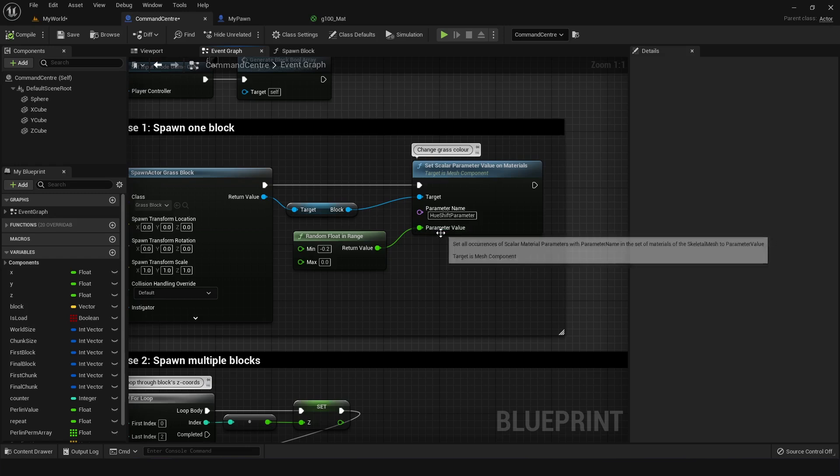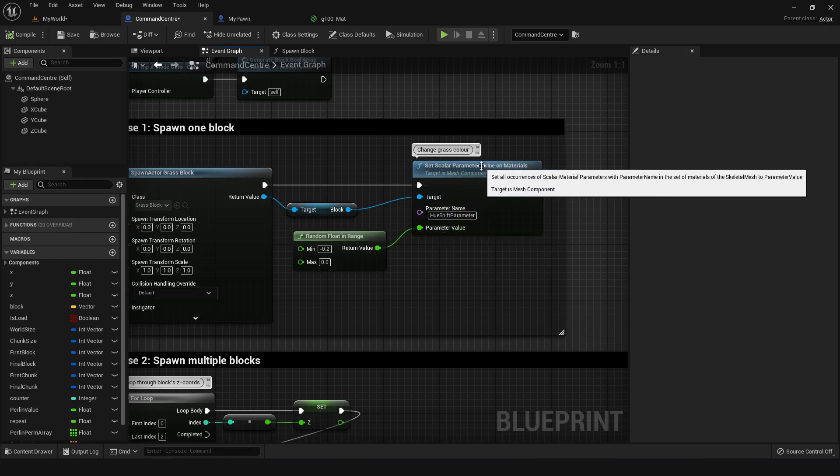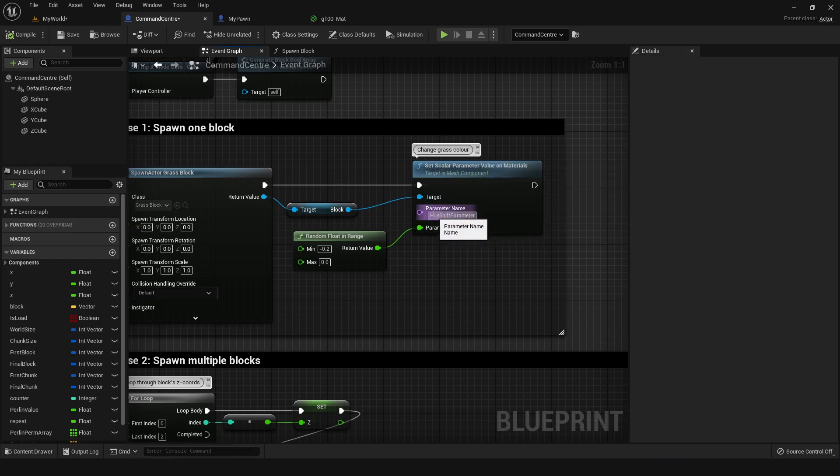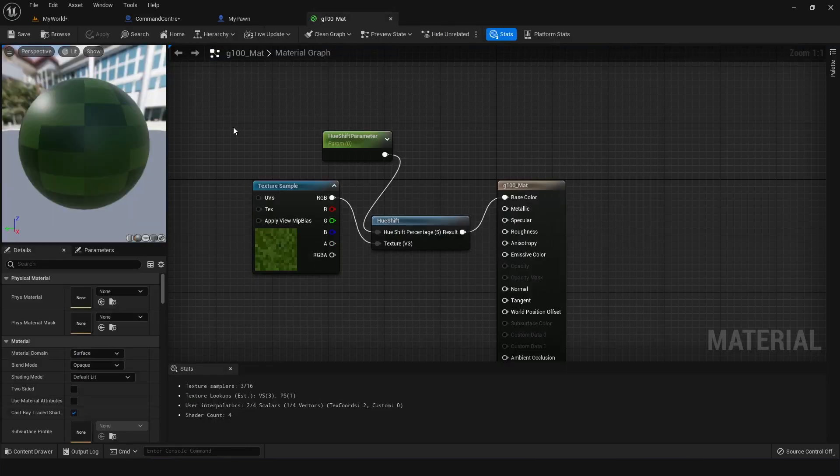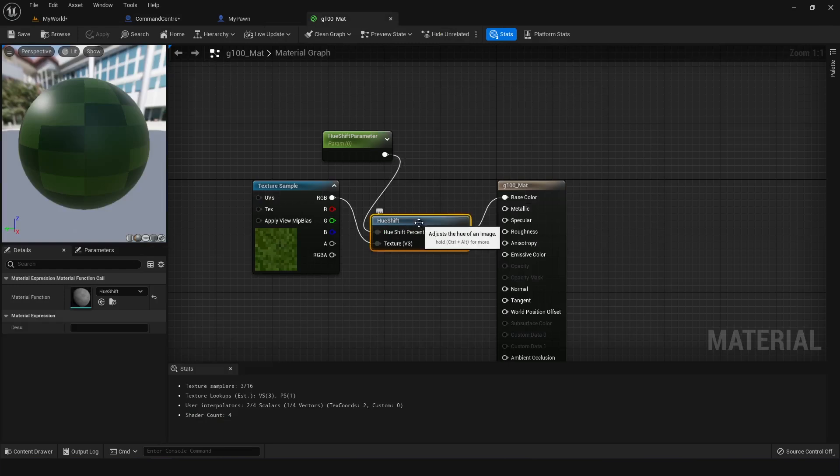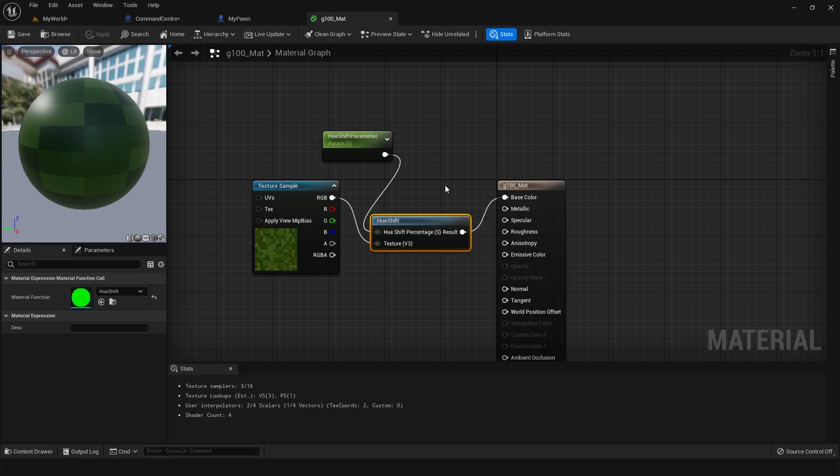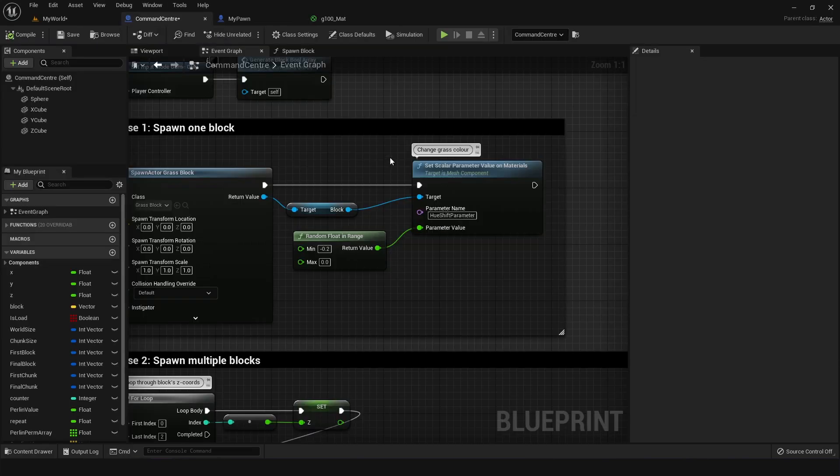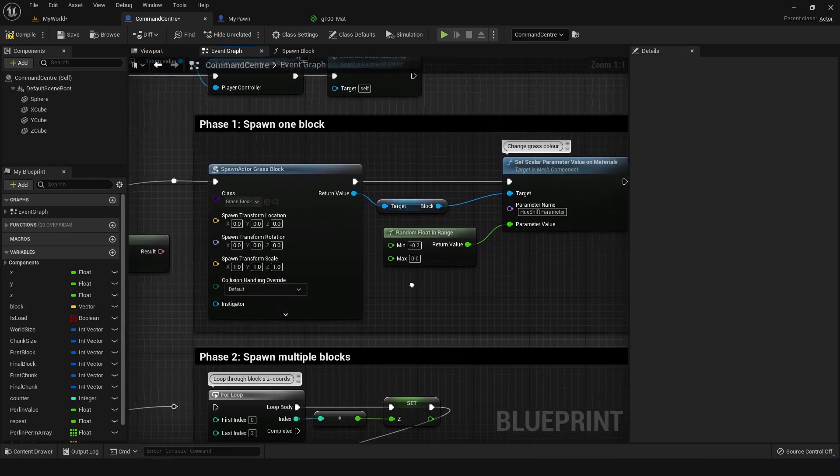The way I'm changing the color here is by using a scalar parameter known as hue shift parameter. And you can see this in the material I made for the grass block. It's controlled by using this node hue shift and giving it a value between zero and one or negative one and zero. So I'm just using negative one and zero because the greens and browns are more on that side.